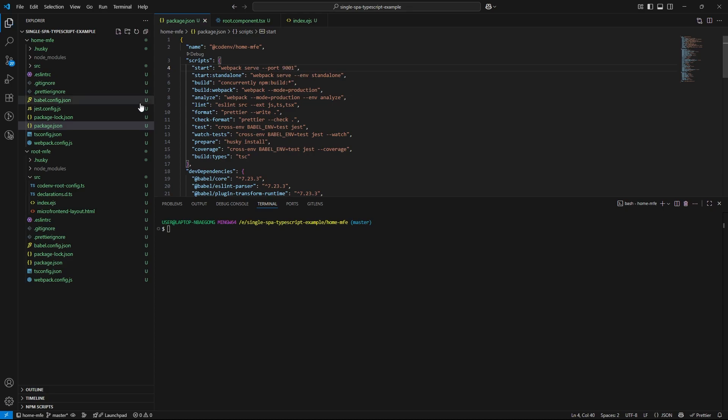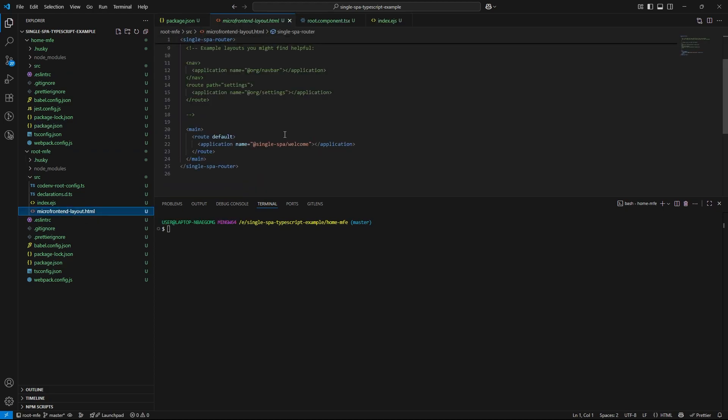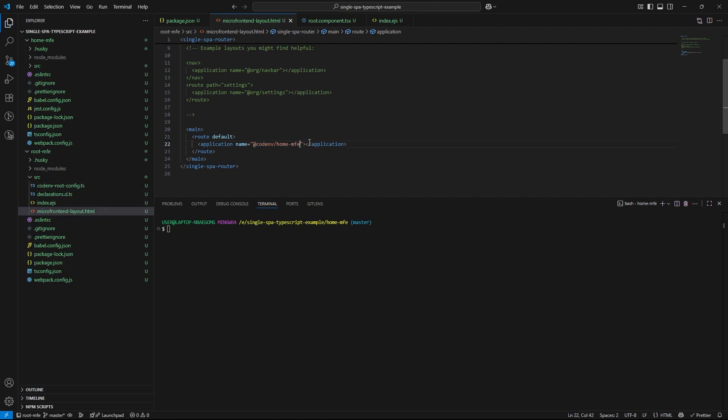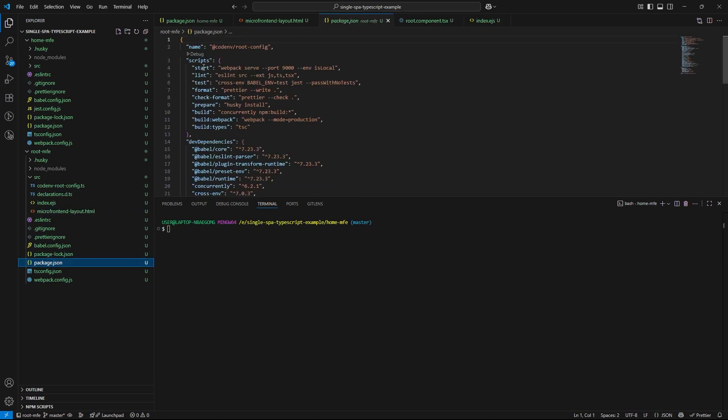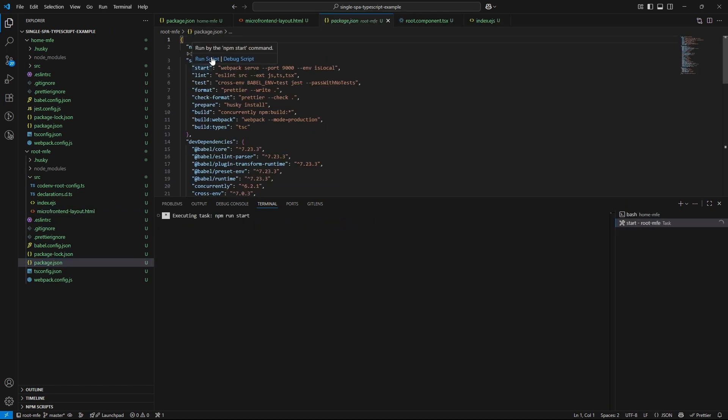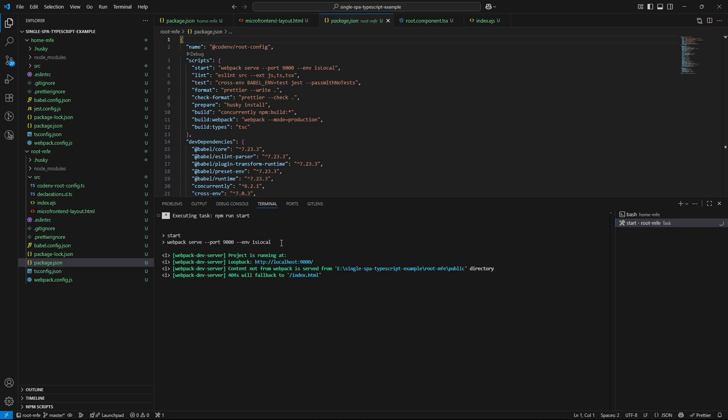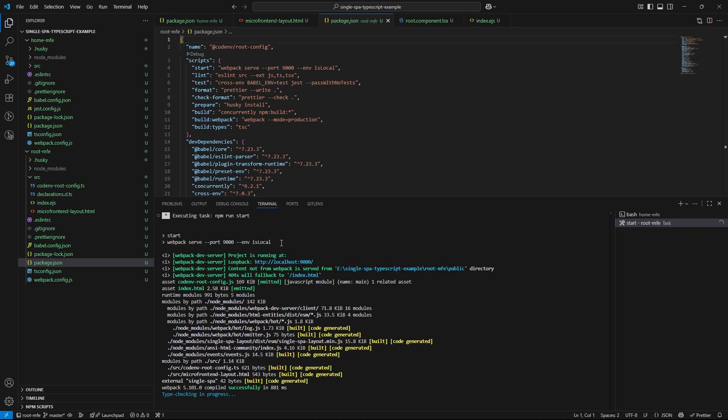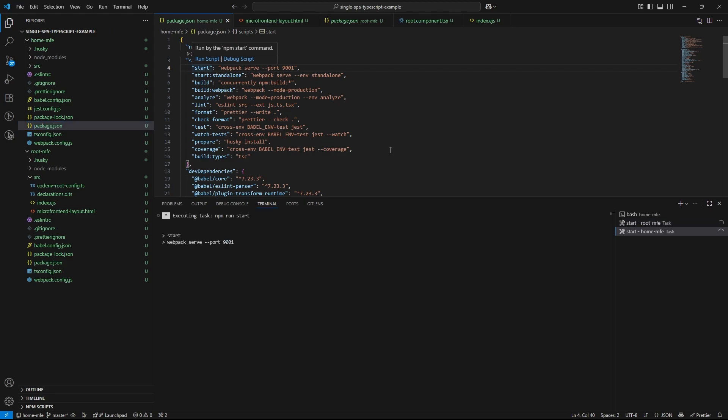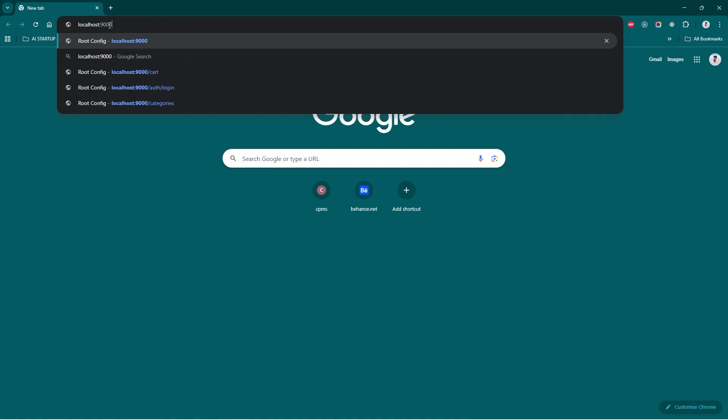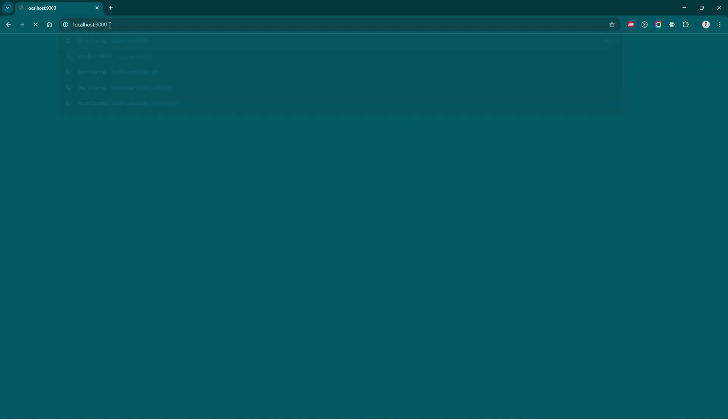Now, let's head back to our root microfrontend and open up microfrontend layout.html. Inside the layout file, locate the root configuration and make sure the default route points to home MFE like this. Let's start the root microfrontend by running npm start command. So this will launch it on port 9000. Next, let's start the home microfrontend. This will run on port 9001 as we configured earlier. And there it is. Our home microfrontend is now successfully loaded on the default route. You can see it rendered right away when you visit localhost 9000.